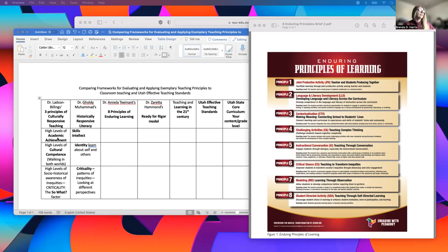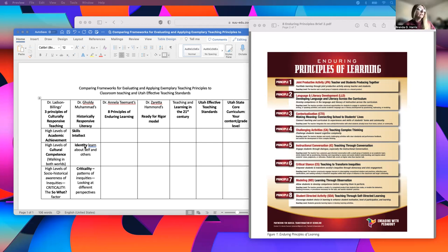So Dr. Mohammed's skills, intellect, identity, and criticality are matching up with Dr. Ladson-Billings' academic achievement, cultural competence, and the 'so what' factor of criticality. Whenever you're lesson planning — in your lesson and in your curriculum unit — ask: did you address skills? Did you address intellect? Did you address identity? Did you address criticality? If you did, then you're also addressing the three principles from Dr. Ladson-Billings.